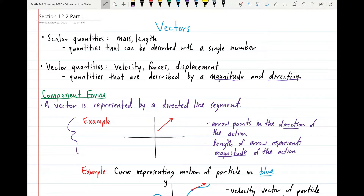I want to start off by differentiating between two types of quantities: scalar quantities and vector quantities. Scalar quantities are quantities that can be described with a single number — for example, mass or length. If I asked you for the mass of an object, you might say the mass is 8 kilograms — one number and a unit of measurement. Or the distance between two objects might be 8 miles — one number and one unit of measurement.